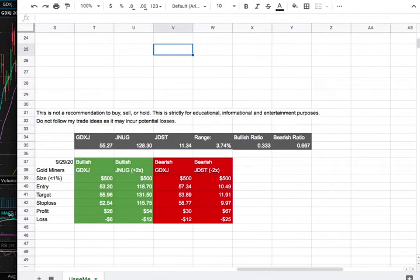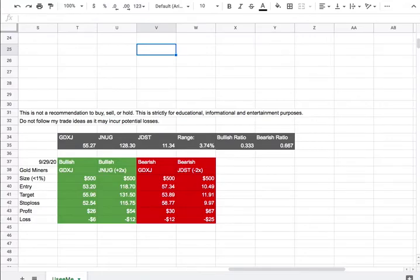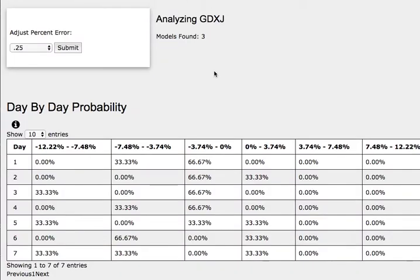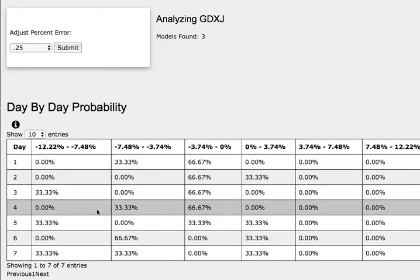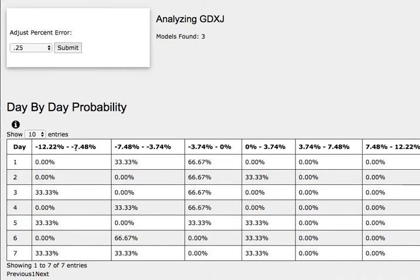So how did I develop my trade ideas? It all comes from the day-by-day probability model, which is available in the link below — so do check it out. As we progress to the fifth day, or a week of trading, we have a 33% chance for gold miners to climb between 0 to 3.7%. To the downside, we have a 33% chance for it to fall between 0 to negative 3.7%, and in a further extreme case to the downside, a 33% chance to fall between negative 7% to negative 12%.